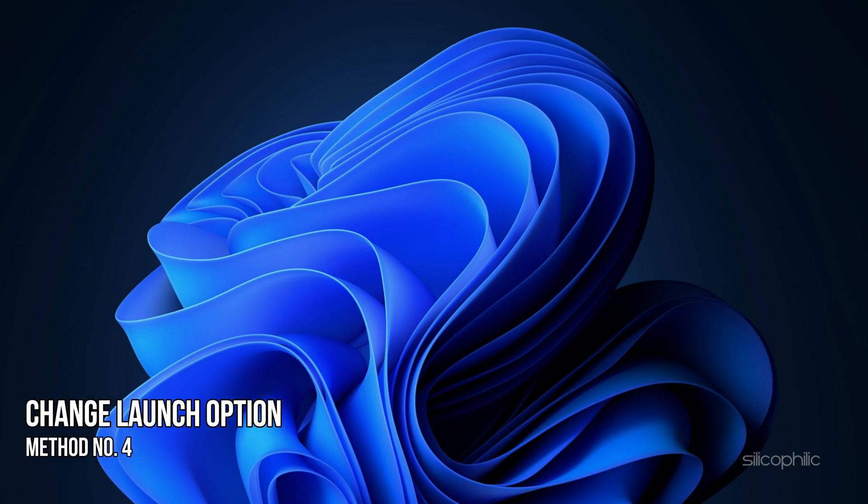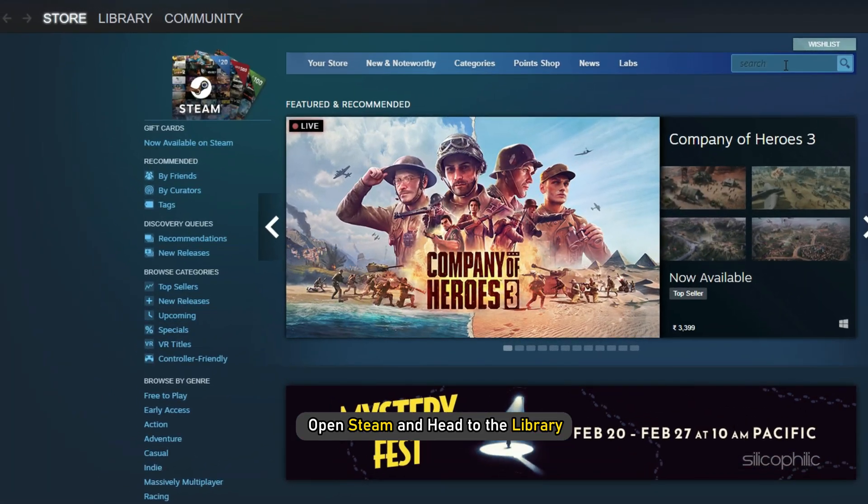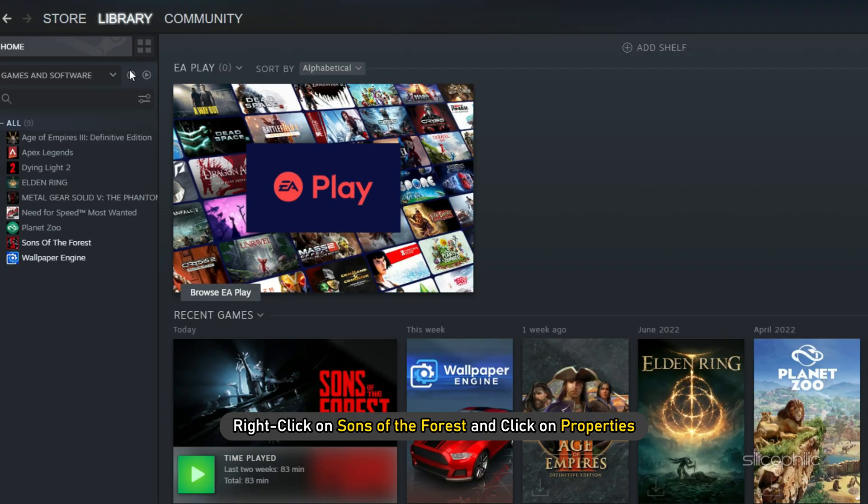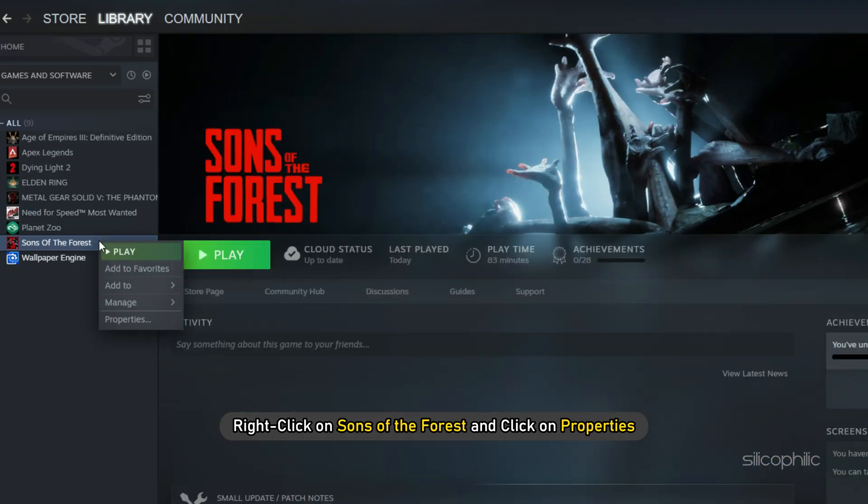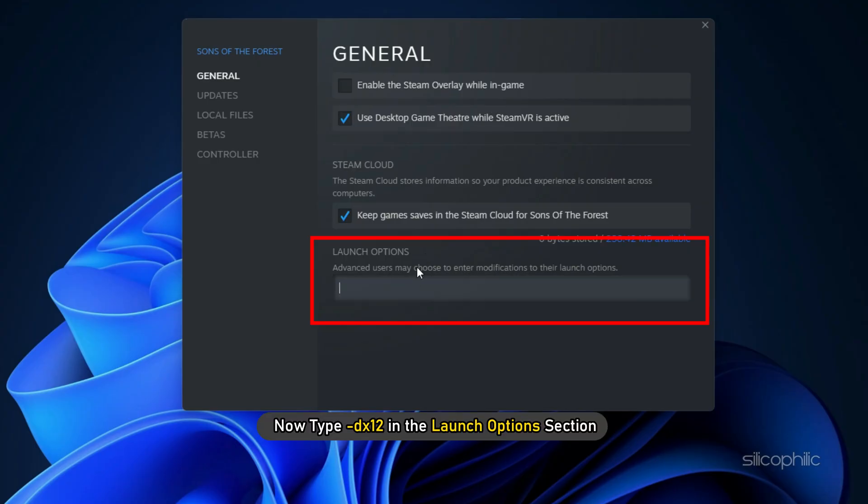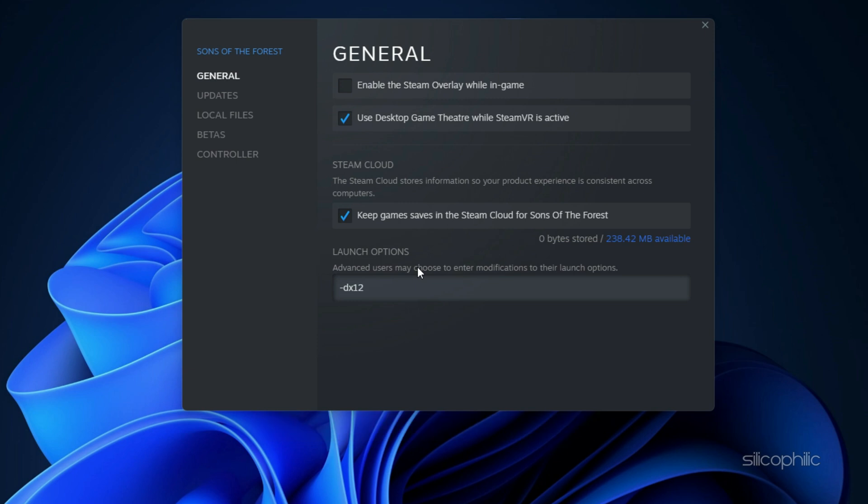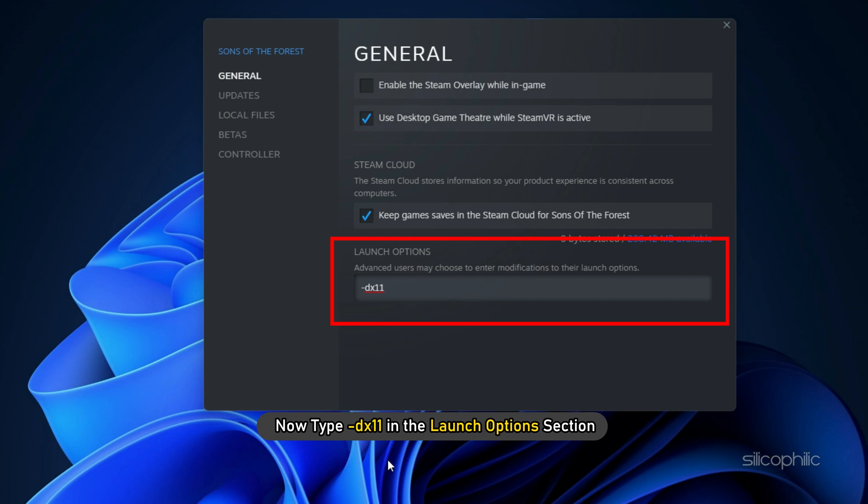Method 4. The next thing you can do is change the launch options from Steam. Open Steam and head to the Library. Right click on Sons of the Forest and click on Properties. Now type -dx12 in the launch options section. Run the game and see if the issue persists. If this doesn't work, change the launch options to -dx11 and run the game.